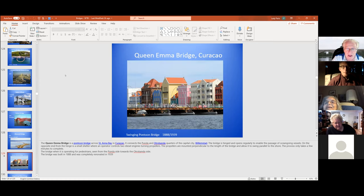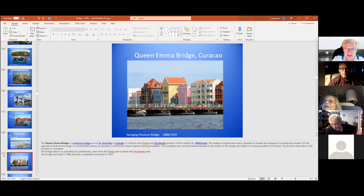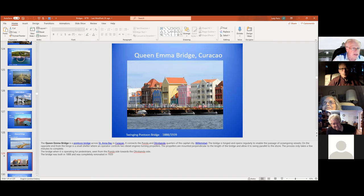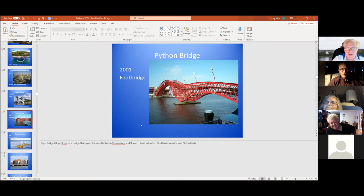This is a pontoon bridge originally built in 1888 in Curaçao. This entire thing swings up against one side of the water, and then when boats need to cross, they swing the whole thing out across the water. When we were there, we saw it in both conditions. This is another interesting one — the Python Bridge in Amsterdam.